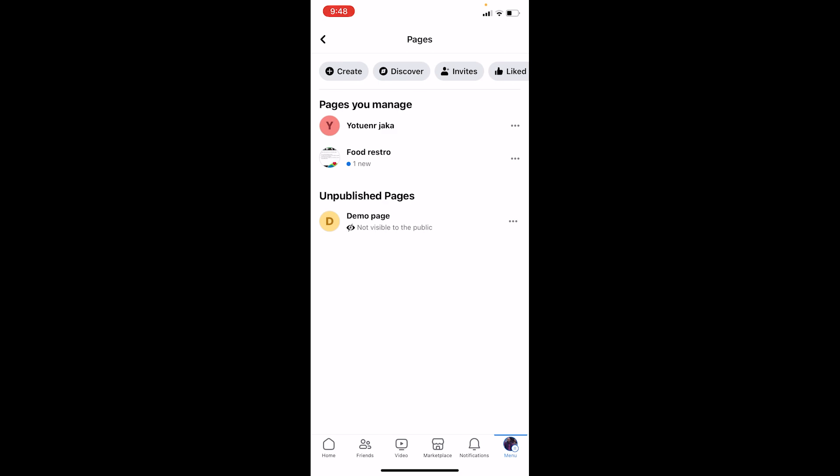Now your page does not have a password. If you do not know, in order to create a page on Facebook you need to have a Facebook account, and from inside that Facebook account you create the Facebook page. So your Facebook page does not have a password, but the Facebook account which you used to create that page has a password. So in simple terms, there is no such thing as a password for a Facebook page.